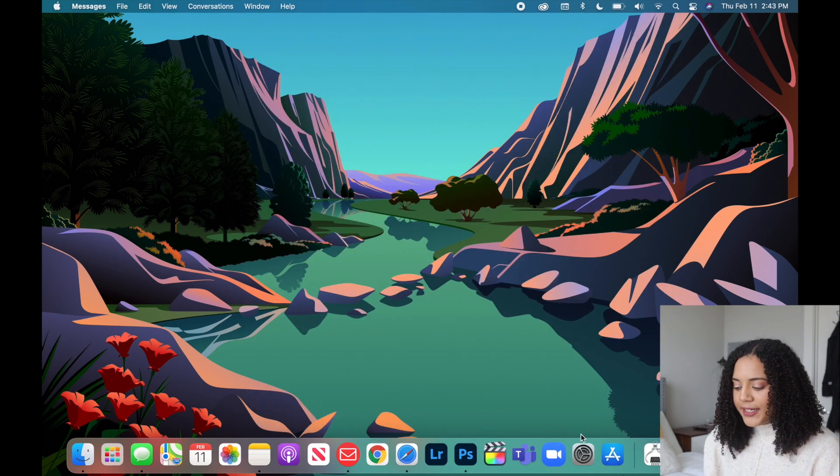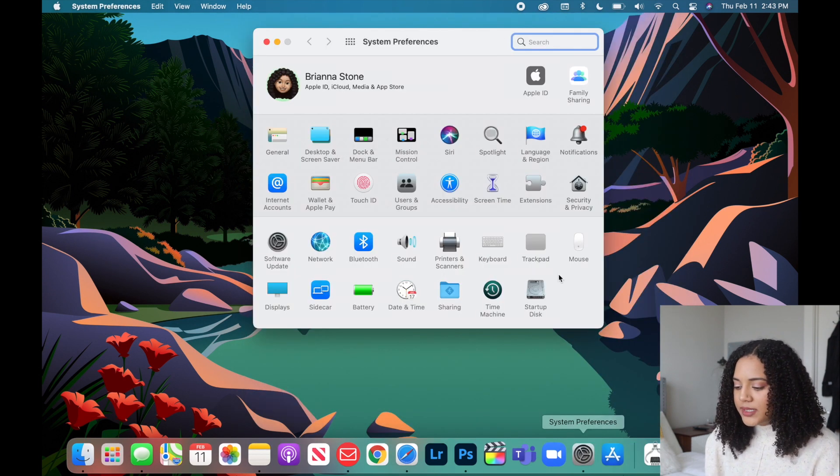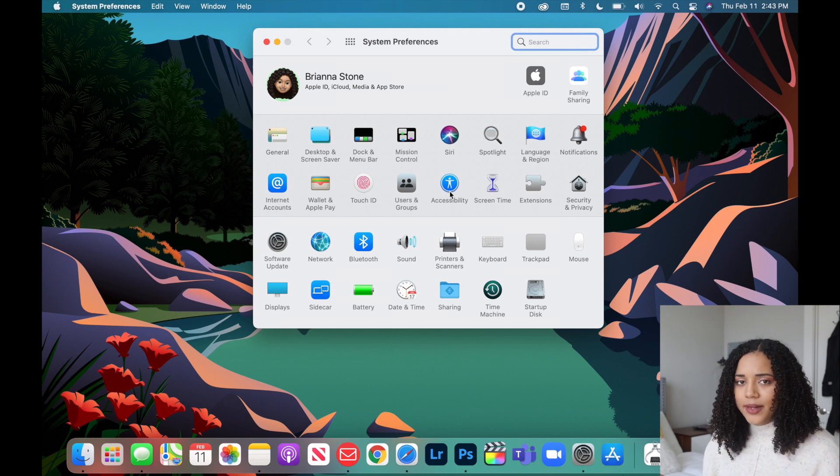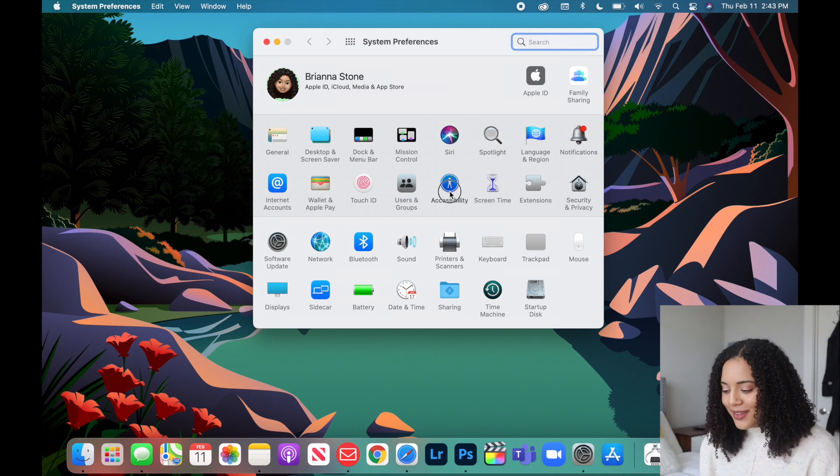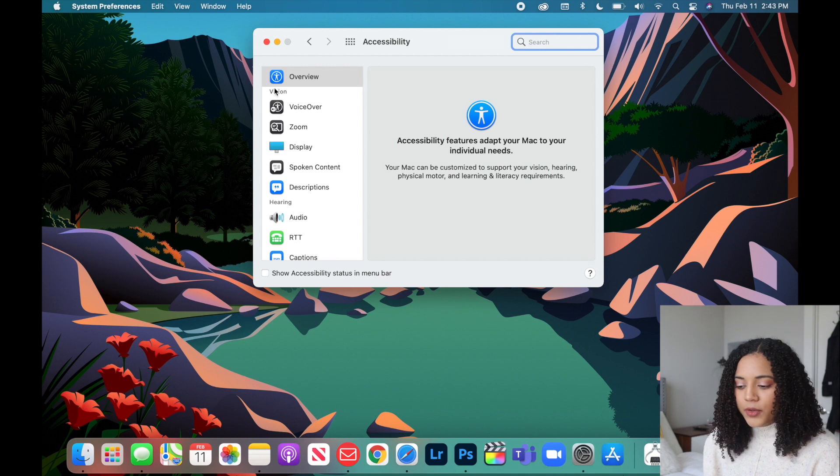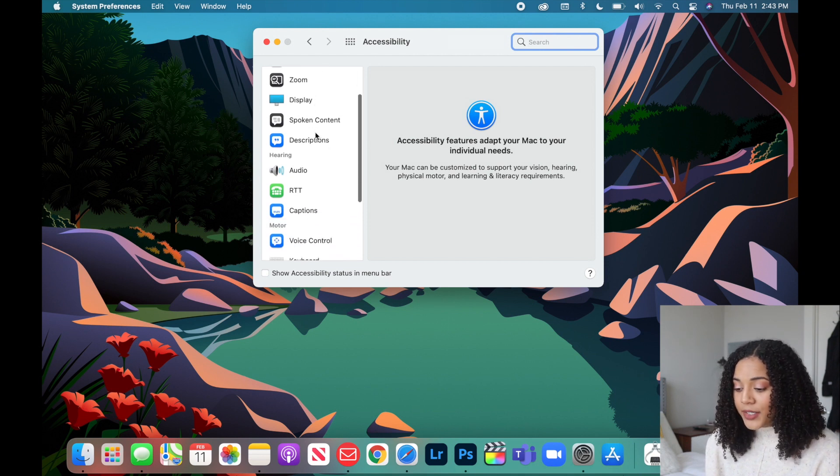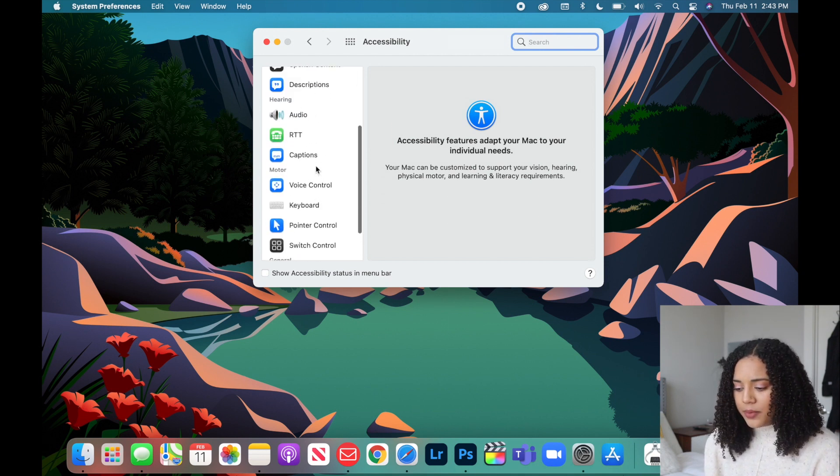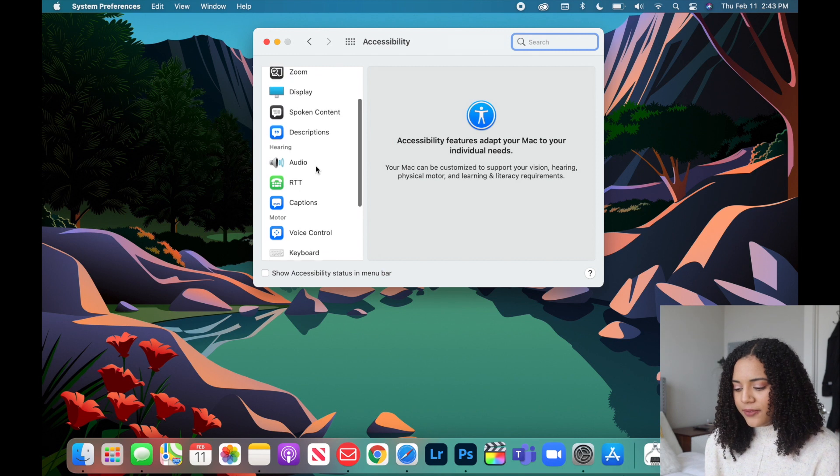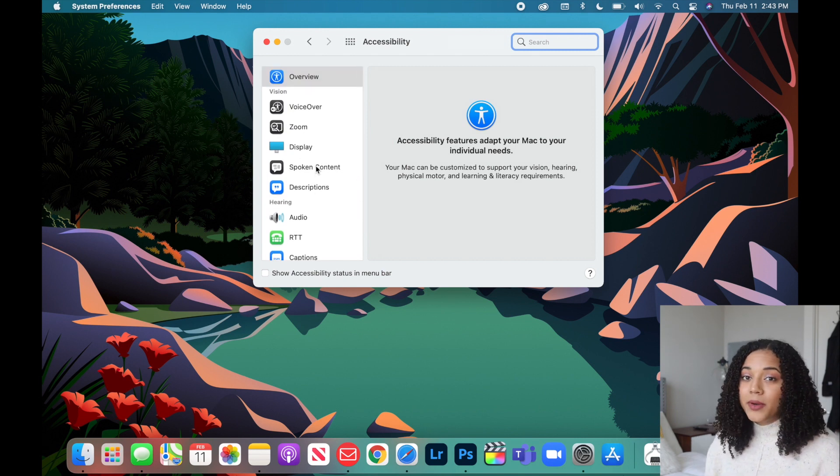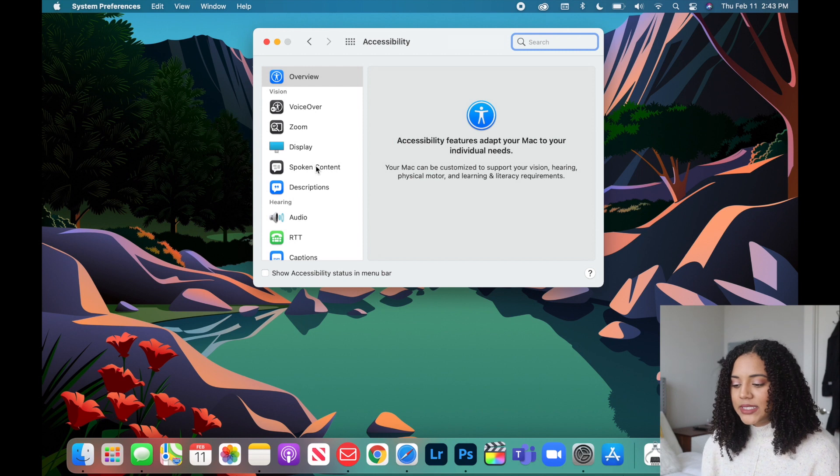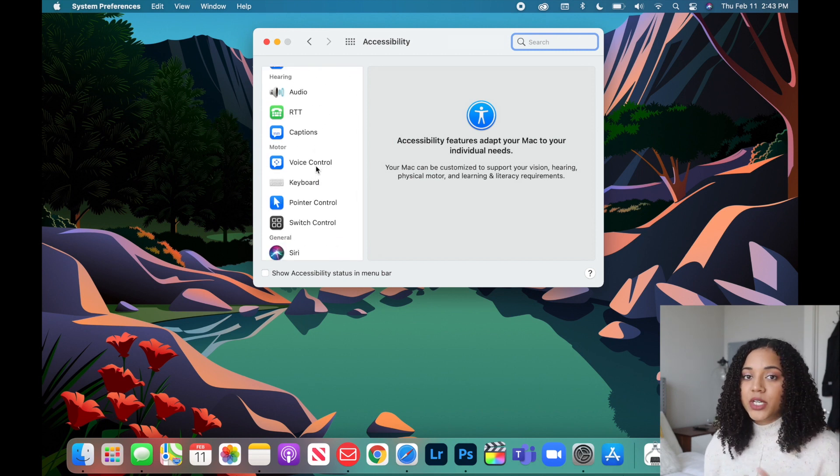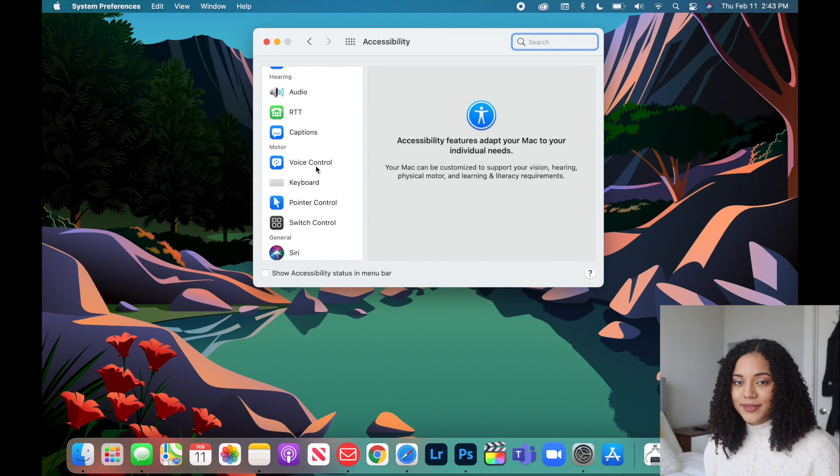Another thing to look at in System Preferences is Accessibility. You'll see the blue symbol and if you click on that, if you are vision impaired or hearing impaired you're able to look through different settings for things like voice over, zooming, spoken content. Accessibility has a lot of different options to customize your MacBook to best fit your needs.